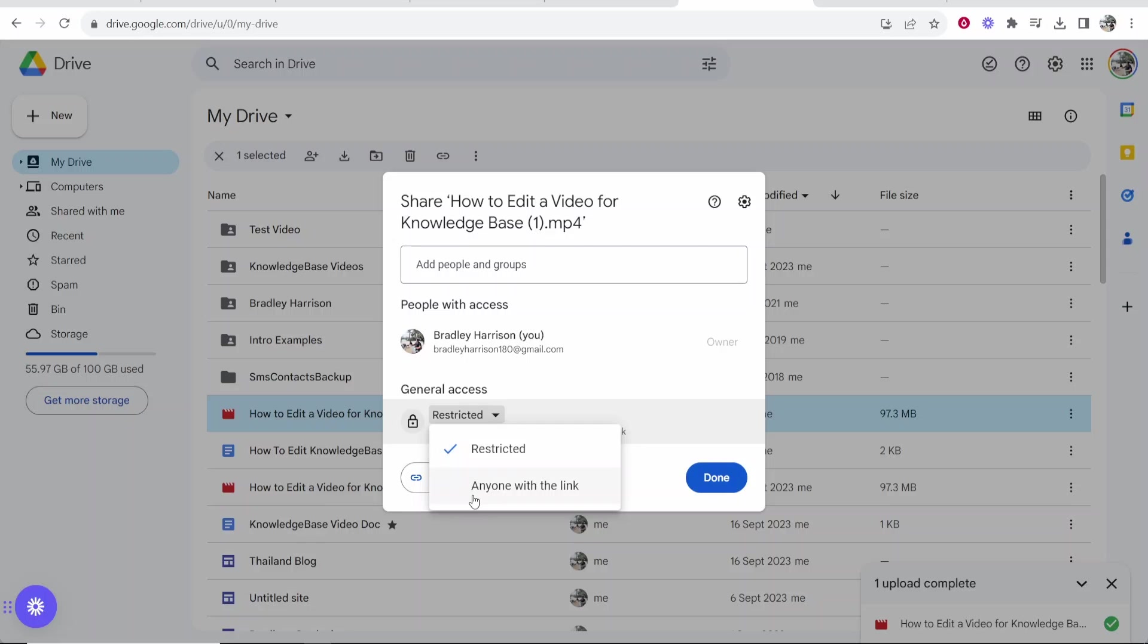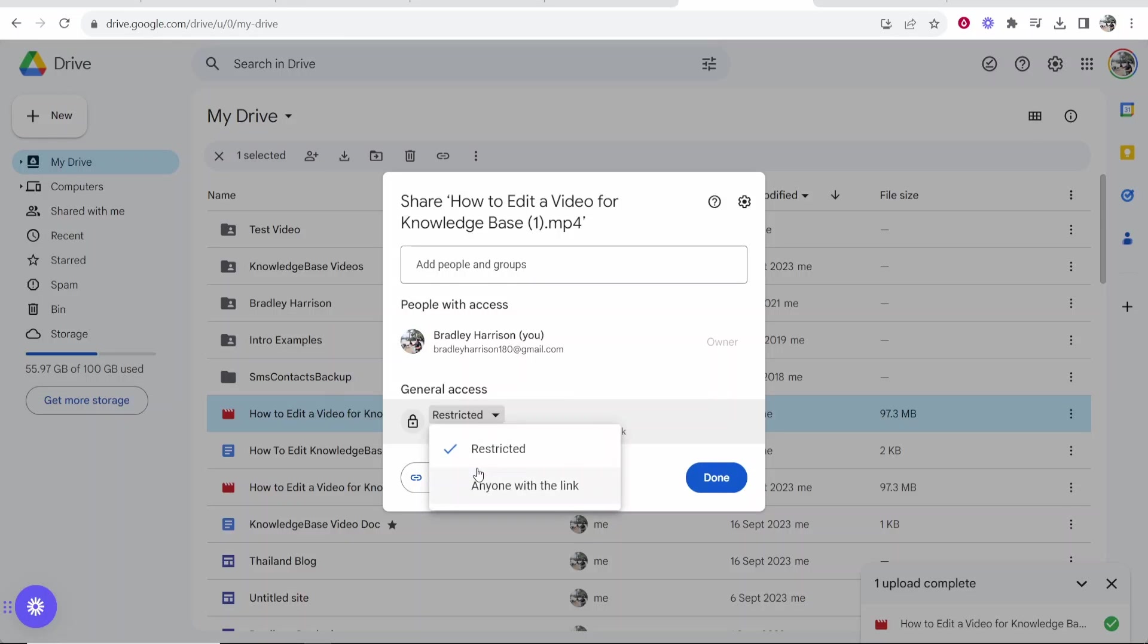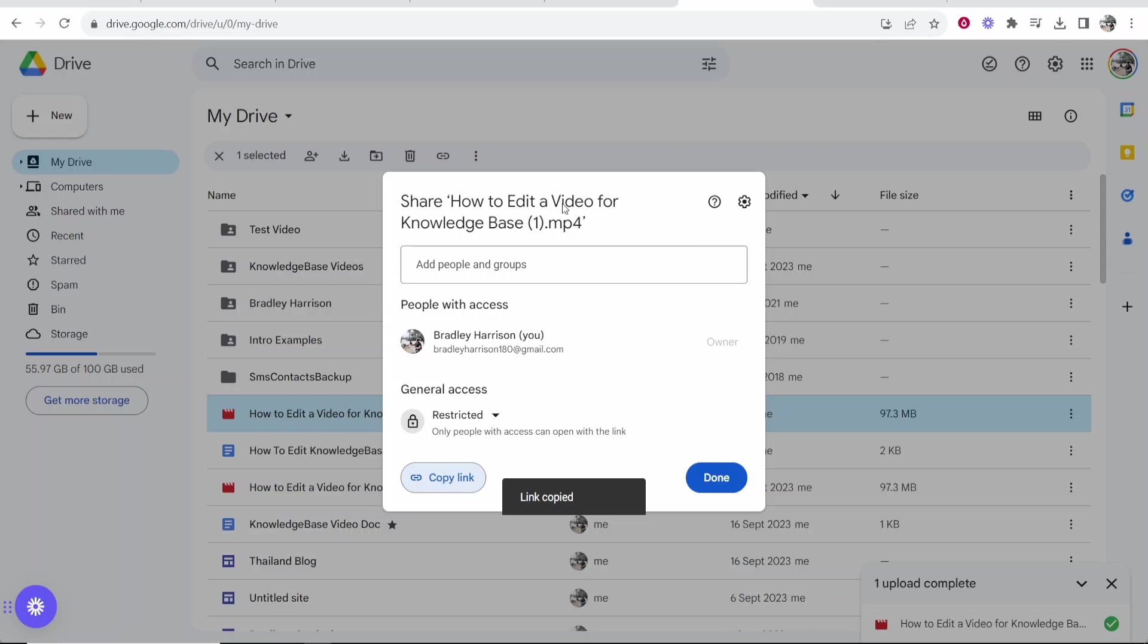You can either choose if this file is going to be restricted or if you want to give anyone with the link access to this file. Once you've clicked on anyone with the link, you can then copy your link and anyone that has that link will be able to view your video.